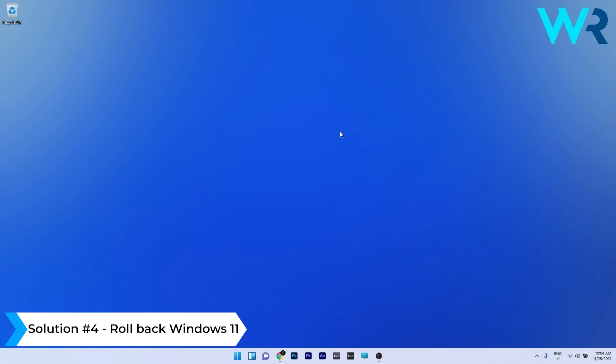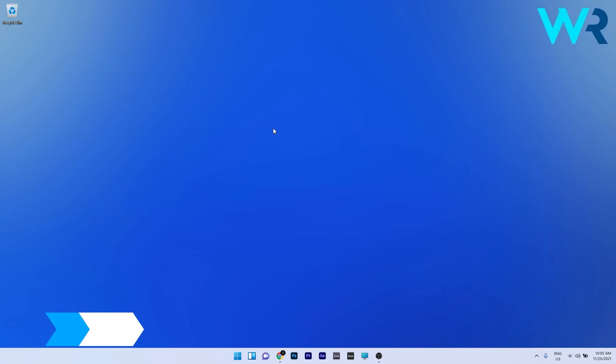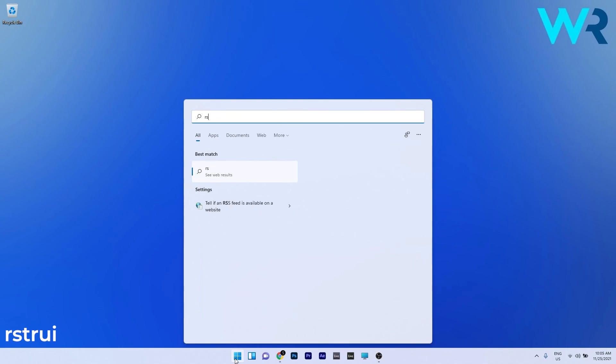And another great solution is to roll back Windows 11. To do this, press the Windows button, then type RSTRUI and select it as a run command from the search results.